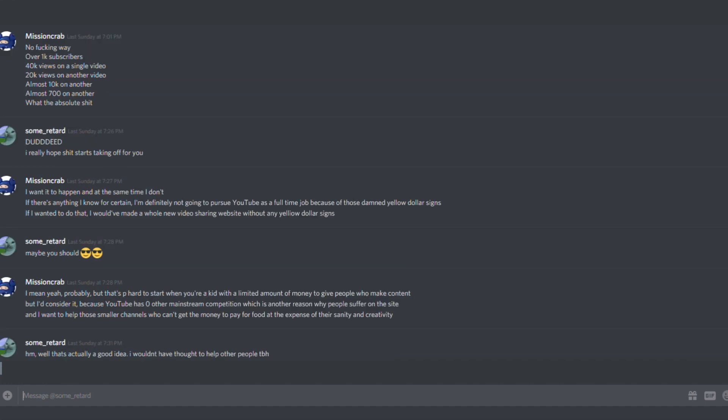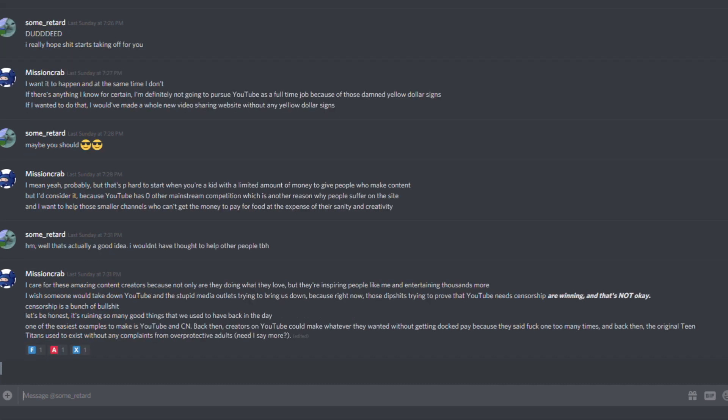Hmm, well that's actually a good idea. I wouldn't have thought to help other people, to be honest. I care for these amazing content creators because not only are they doing what they love, but they're inspiring people like me and entertaining thousands more. I wish someone would take down YouTube and the stupid media outlets trying to bring us down because right now, those dipshits trying to prove that YouTube needs censorship are winning. And that is not okay.